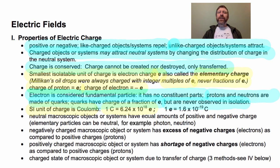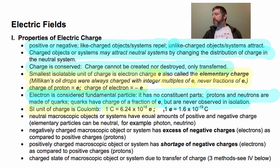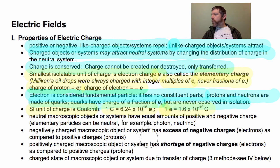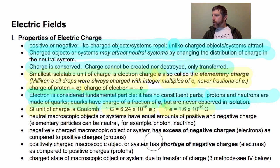That's about 6 billion billion elementary charges. You can also say that one elementary charge equals 1.6 × 10⁻¹⁹ Coulombs.